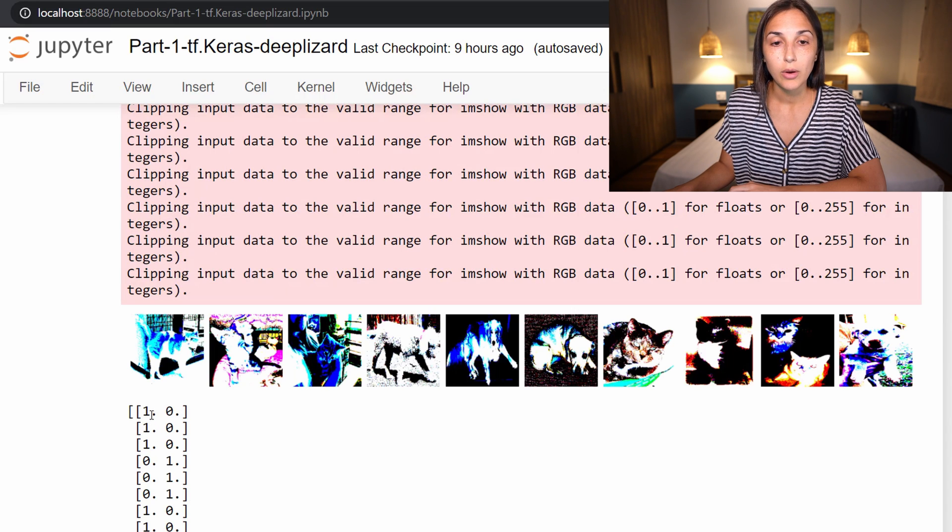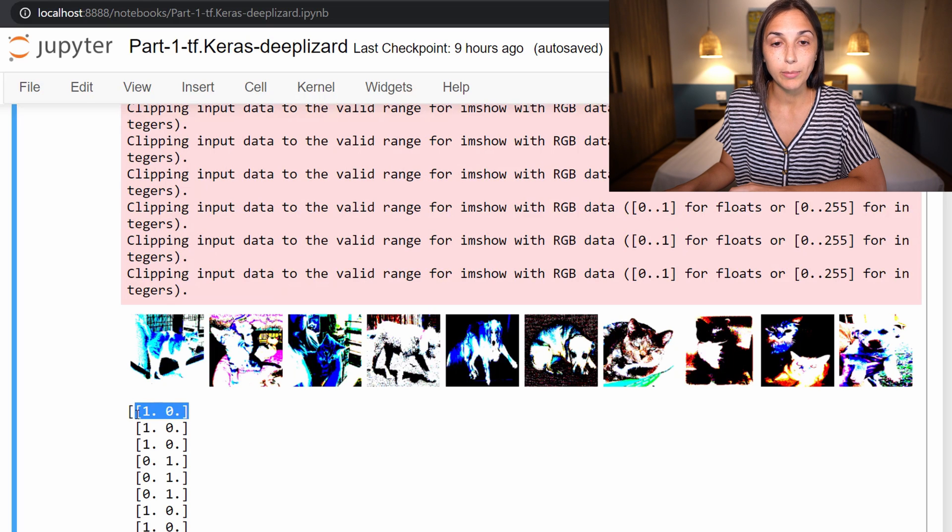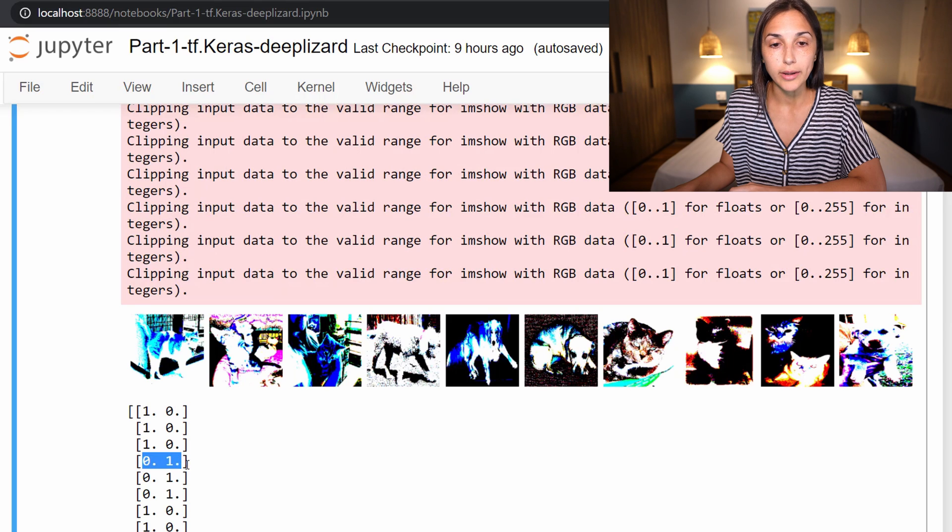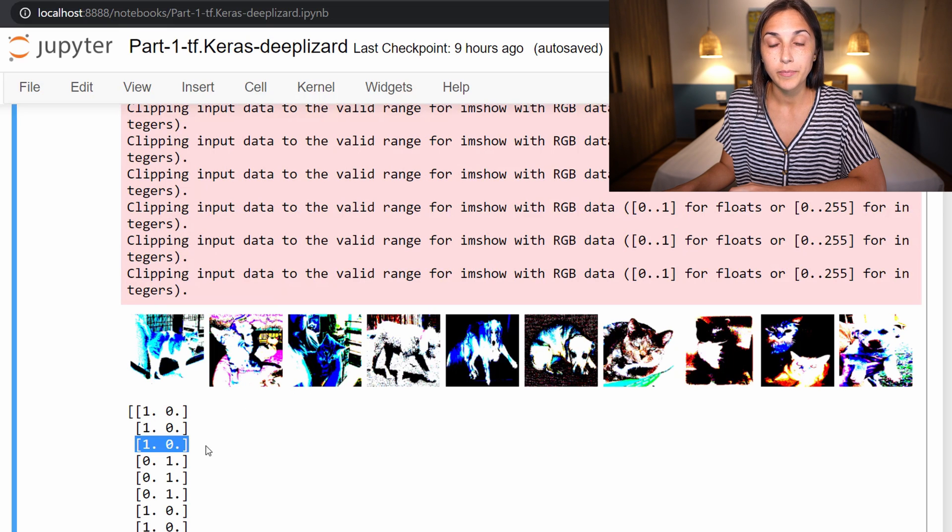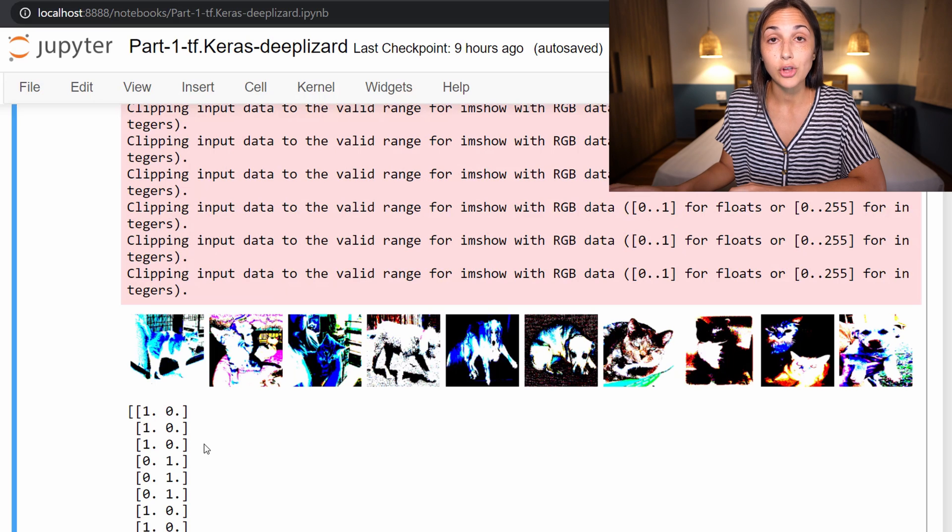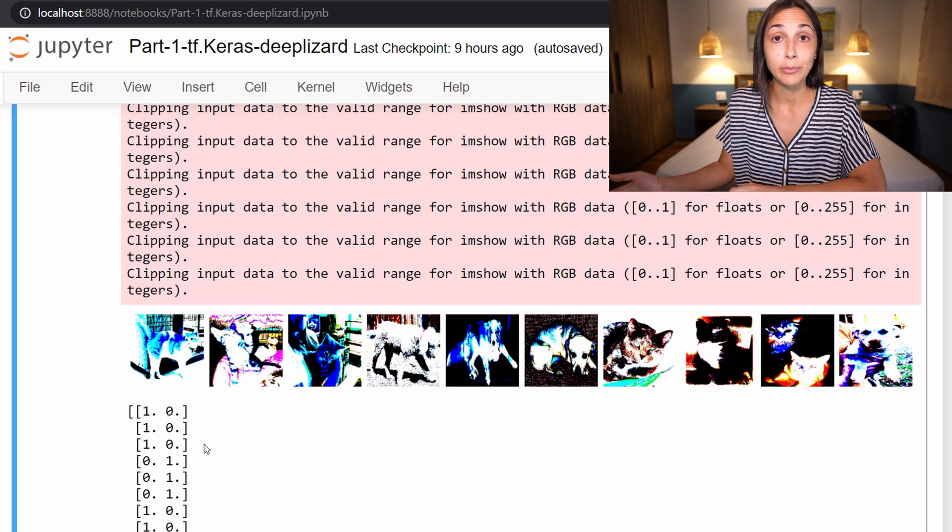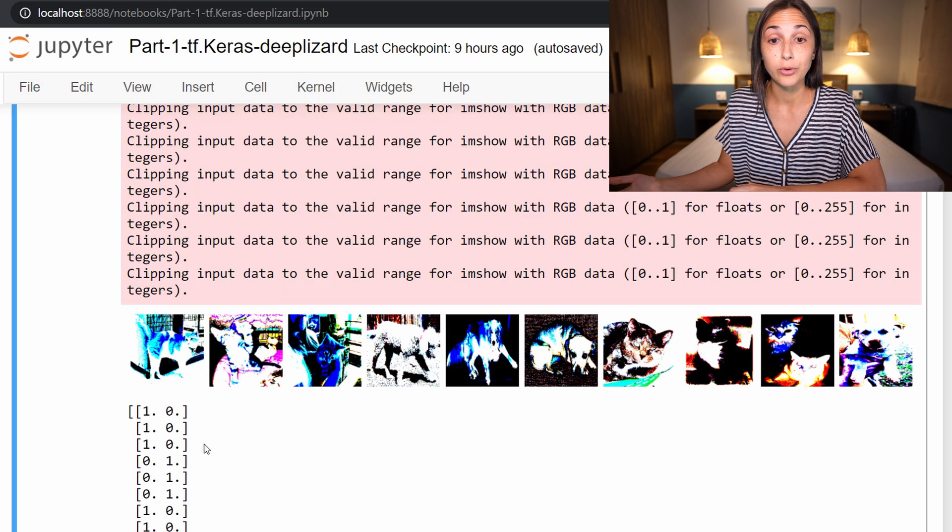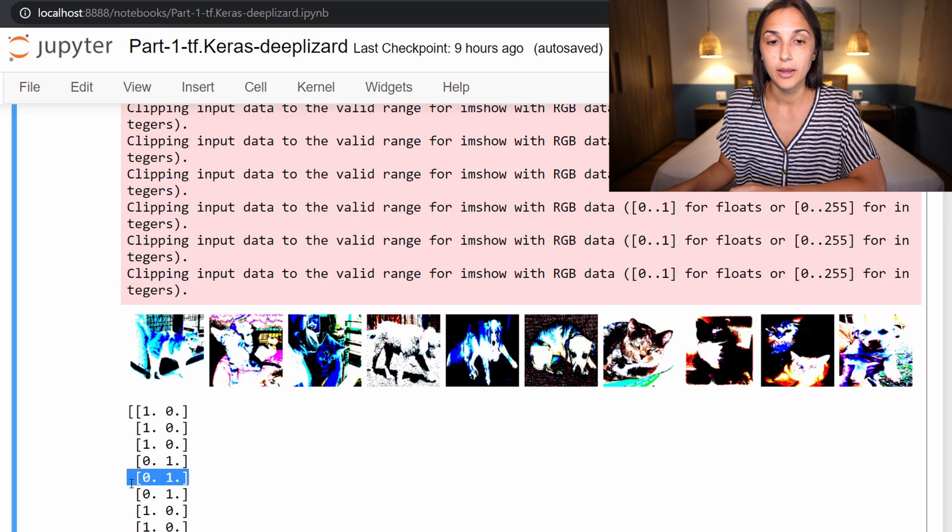We have these one-hot encoded vectors that represent either cat or dog. So a one zero represents a cat, and a zero one represents a dog. I guess I was wrong earlier with thinking that this one was a dog. This one is a cat, because as we can see, it maps to the one zero one-hot encoding. If you don't know what I mean by one-hot encoding, then check out the corresponding video for that in the deep learning fundamentals course on deeplizard.com. We can see that zero one is the vector used to represent the label of a dog, so this one's a dog and the next two are dogs as well.